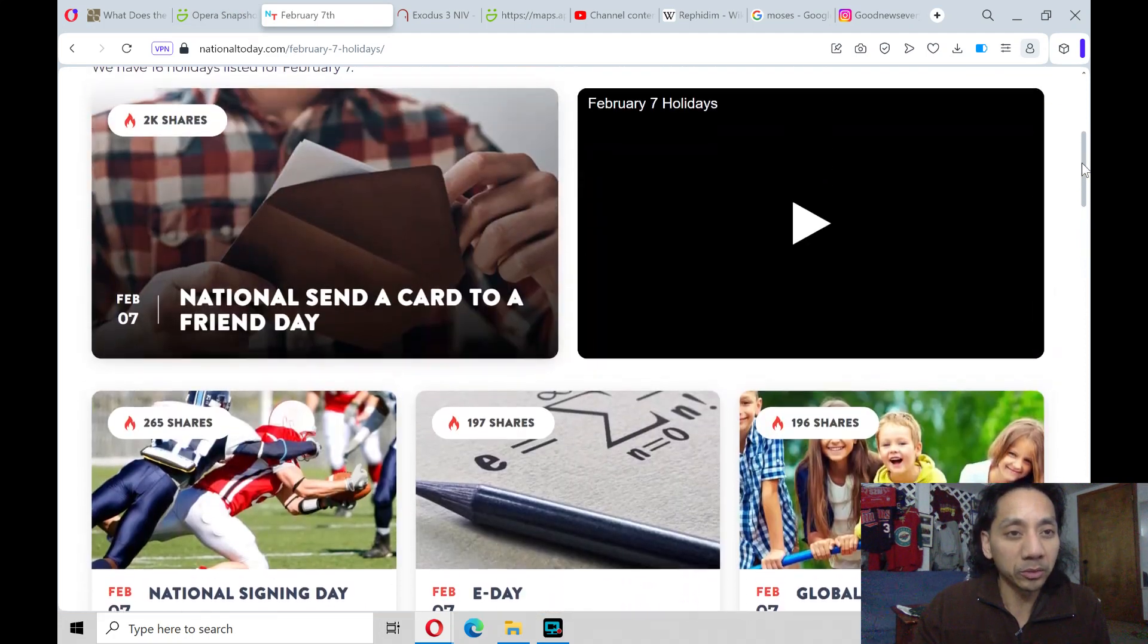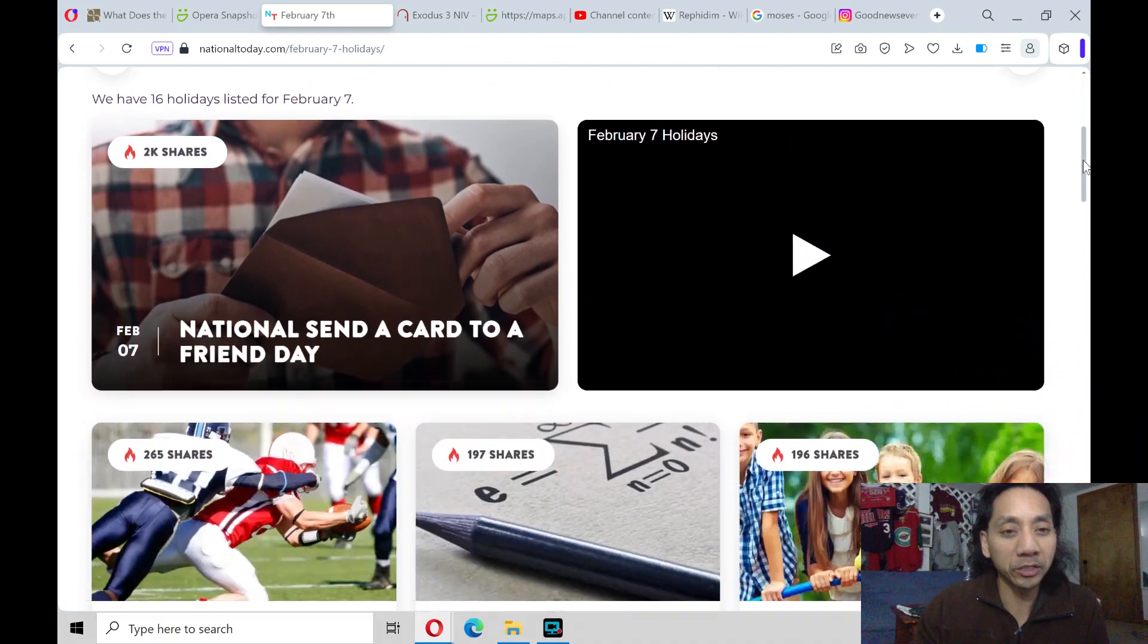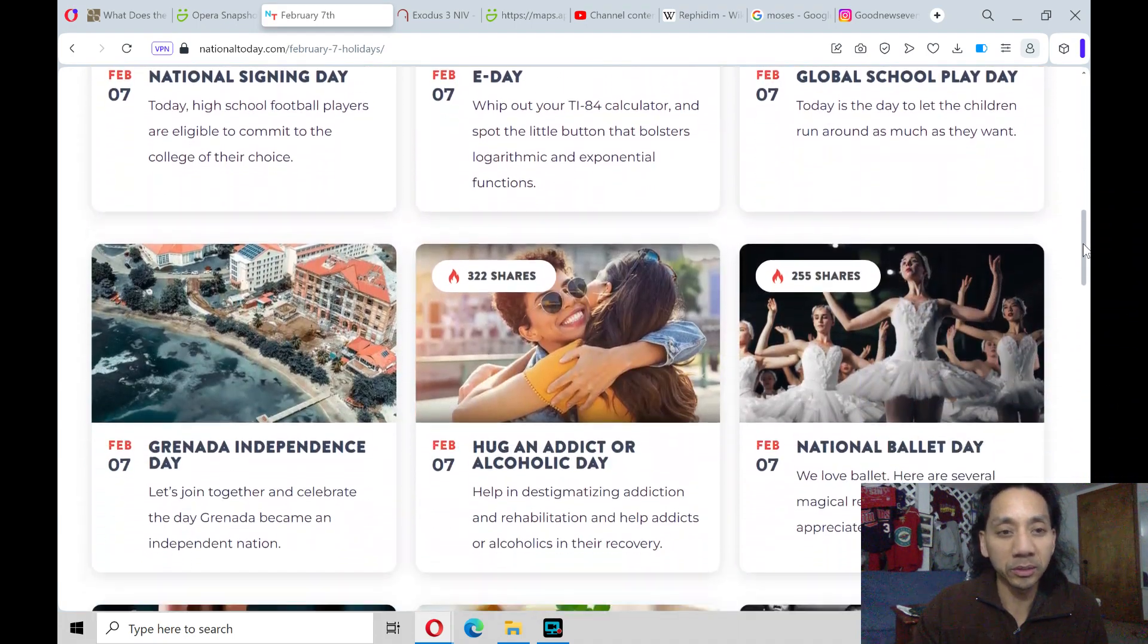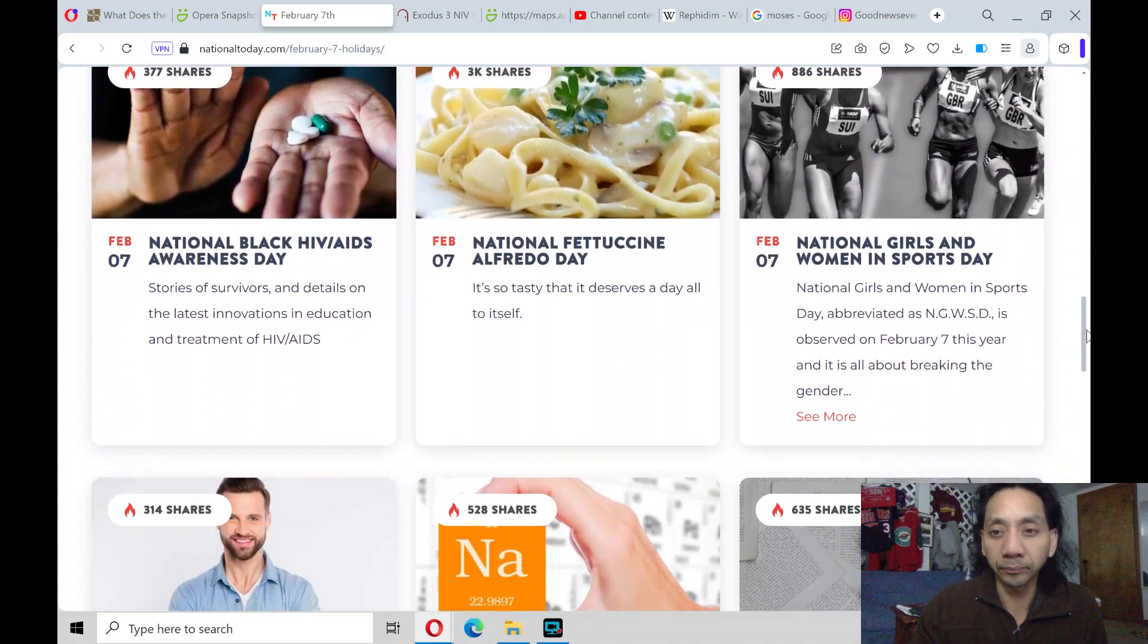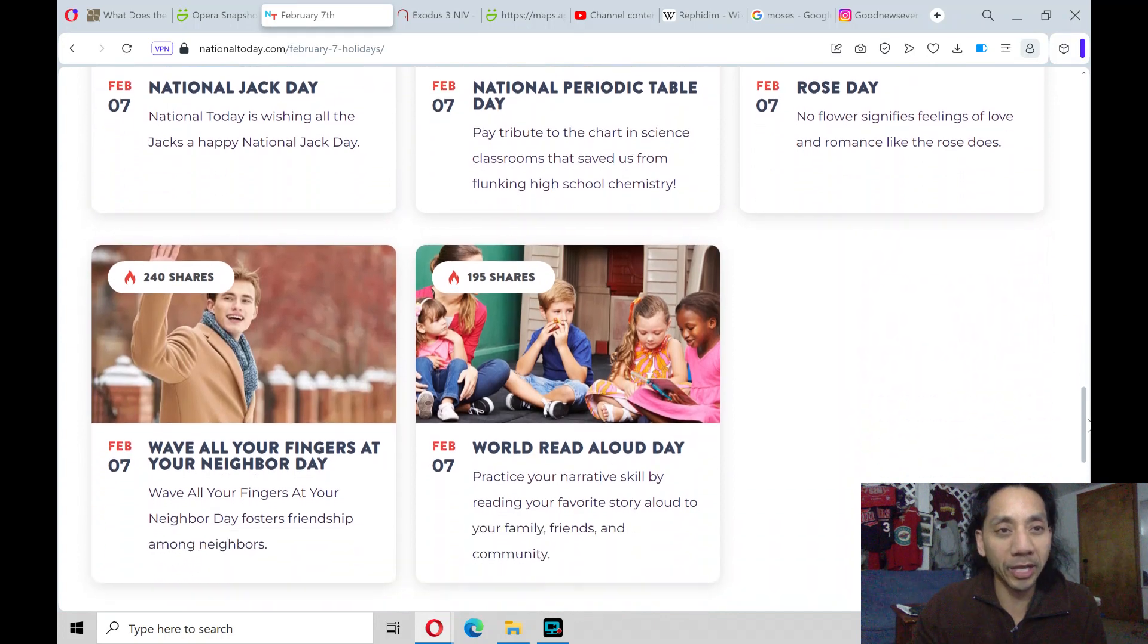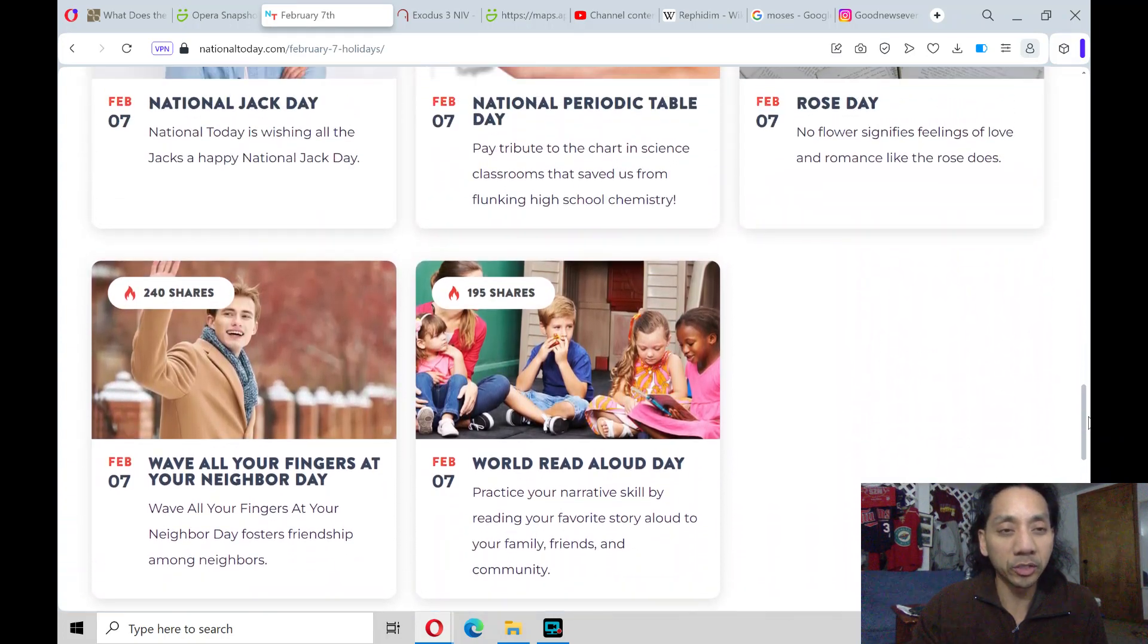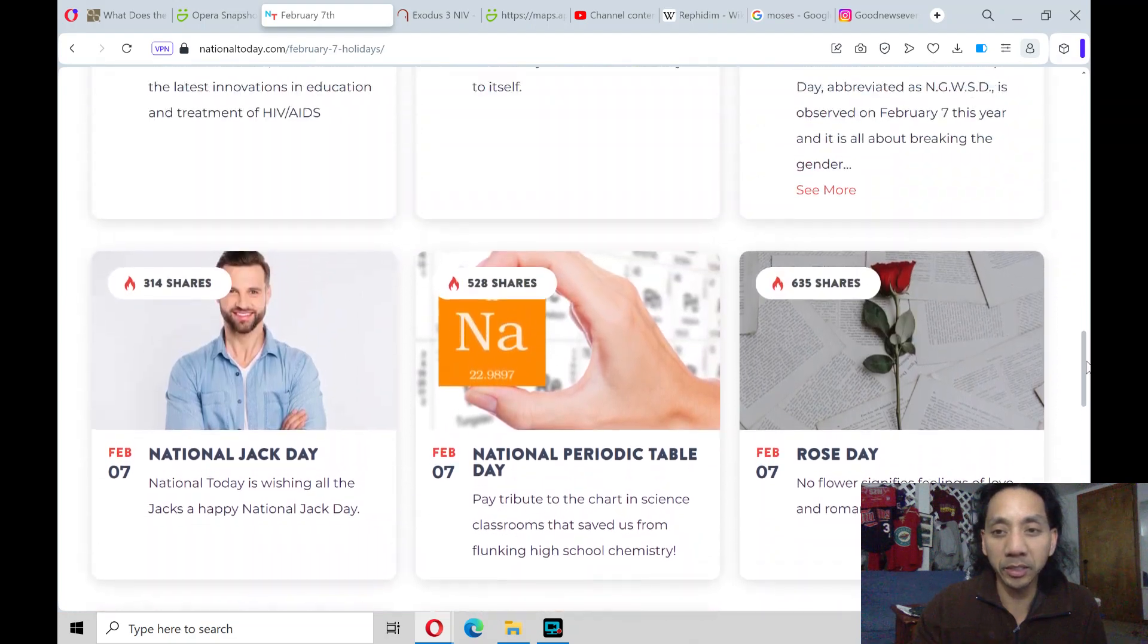Also, today, if you're wondering what's the national or international day, these are the ones that are going on today. Lord, we pray for all the Jacks out there. May all the Jacks come to a growing personal relationship with your Son, Jesus Christ. Amen.